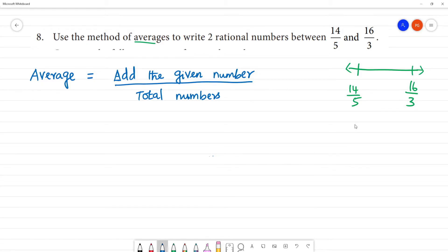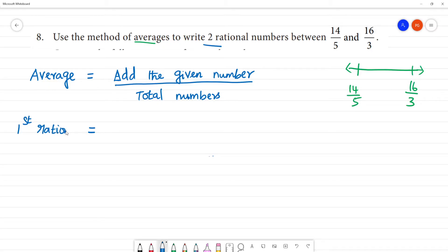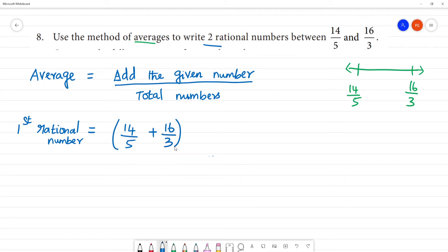Now applying this to our problem: we add the two rational numbers 14/5 and 16/3, then divide by 2 since there are two numbers. To add 14/5 and 16/3, we need a common denominator. The LCM of 5 and 3 is 15.